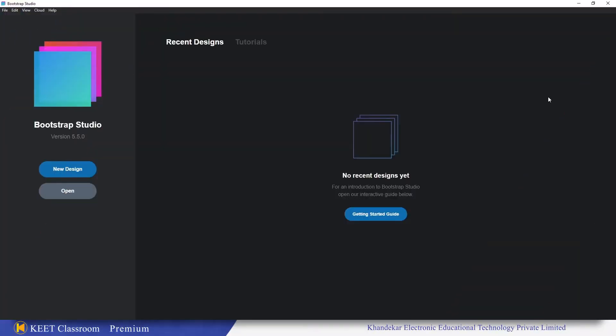Hello guys, in this video we are going to see what is new in Bootstrap Studio version 5.5.0. This update has been released on December 7, 2020 and they have given some updates. I have listed 5 major updates which I feel are important and very useful for all of us.